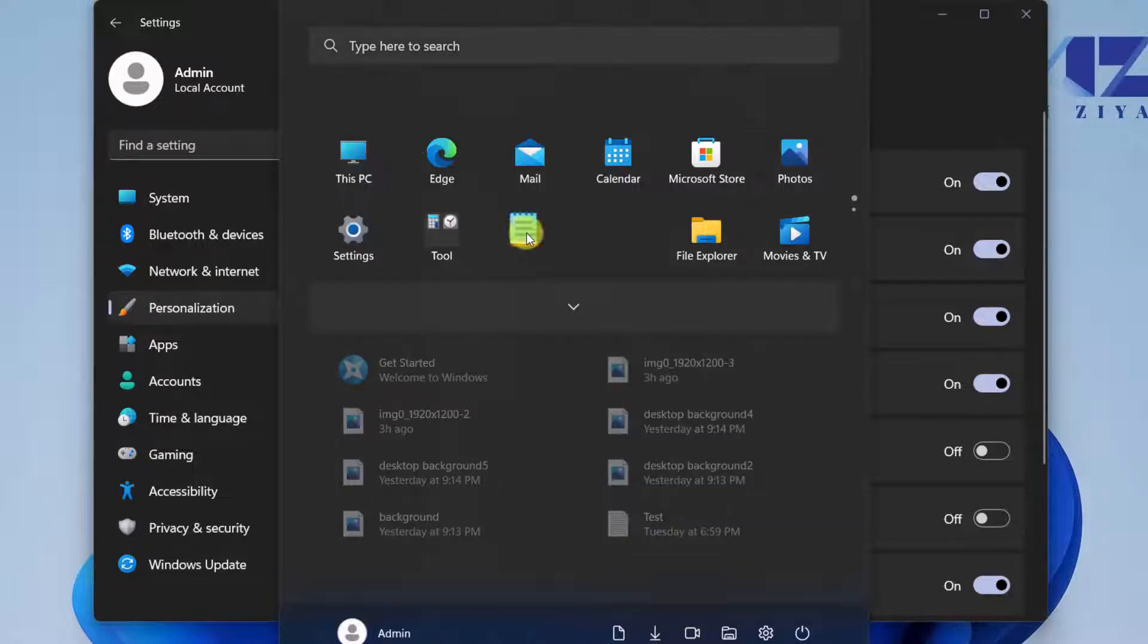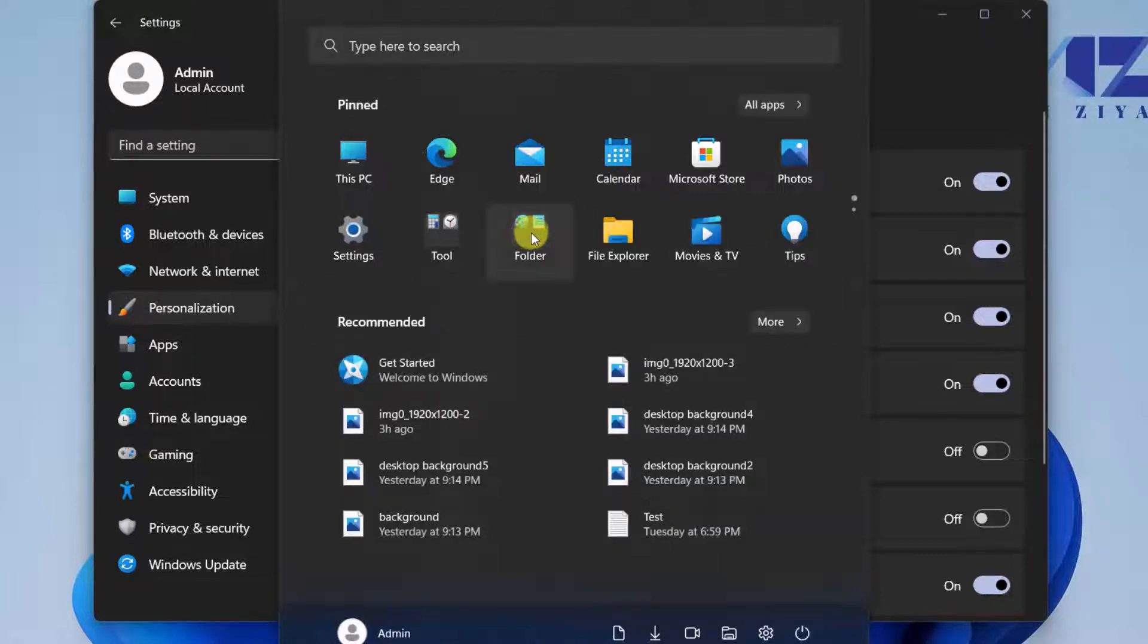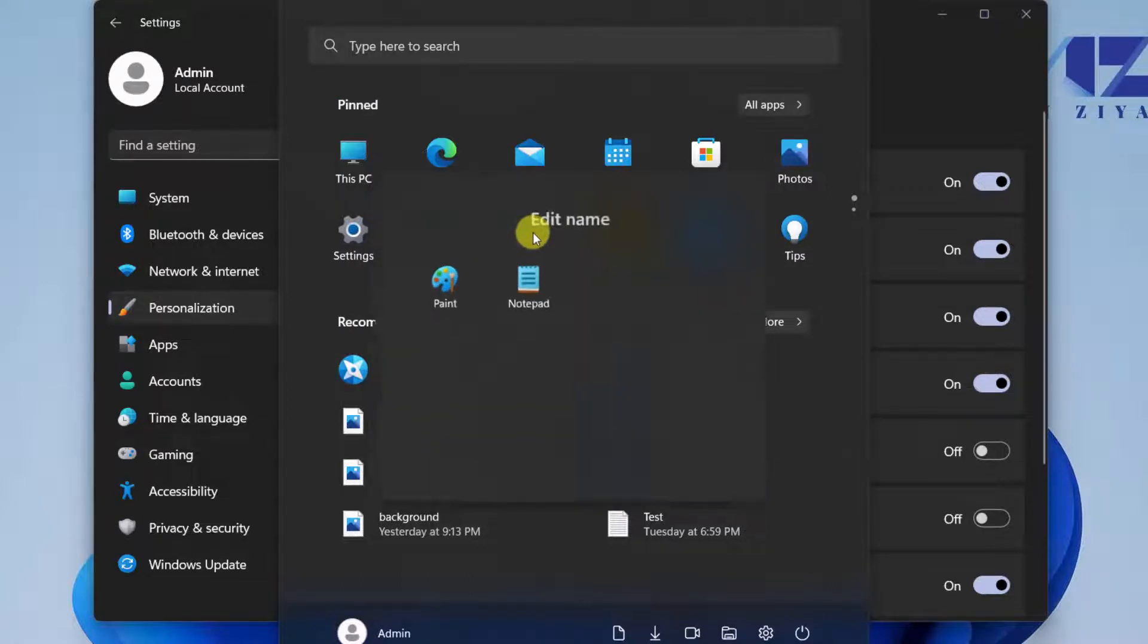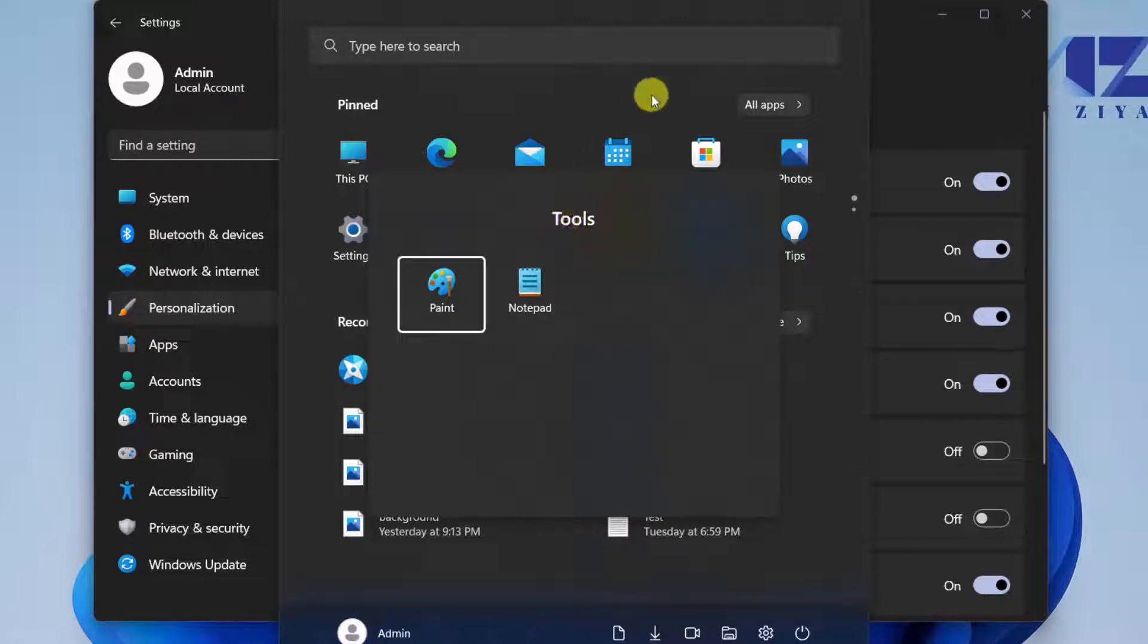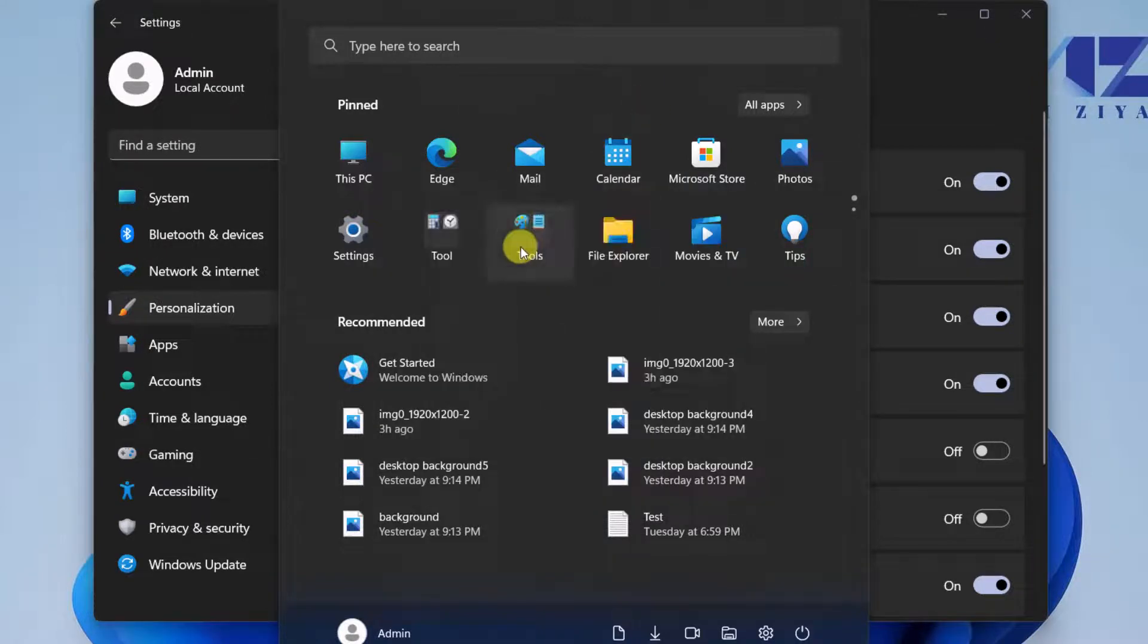If you want, you can also group applications together. For example, I can just select one app and drag it to the next application that I want, and they would be placed into a folder. By clicking on that folder, I have the option to give it a name like Tools and hit enter. Now I have a group.